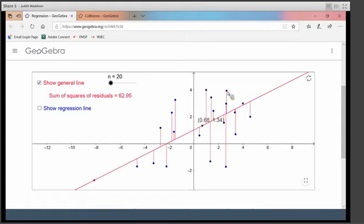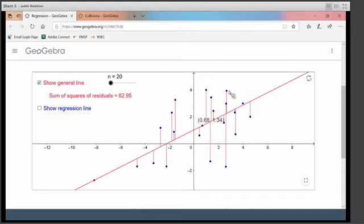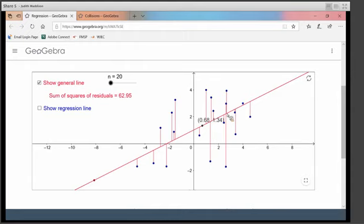We're going to get the regression line by making the sum of all the residuals as small as possible. But we can't just add them all up because the positive ones above the line and the negative ones below will just cancel out. So we get rid of that by squaring the residuals. If I take the square of the residuals — a positive residual squared is still positive, and a negative residual squared is also still a positive number. So I get rid of pluses and minuses cancelling by squaring the residuals.